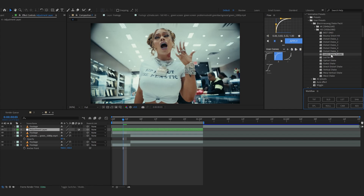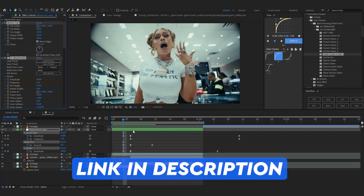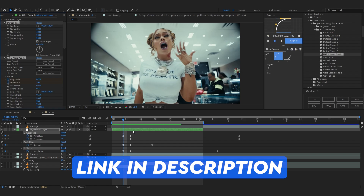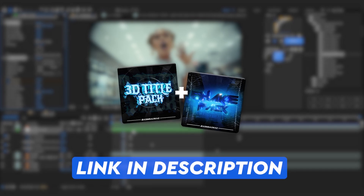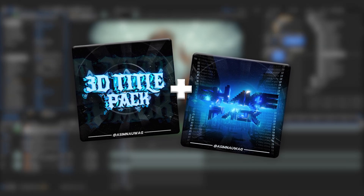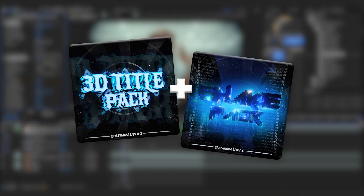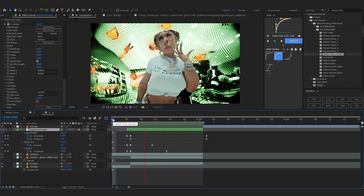To smooth it out I'm gonna use my shake pack — I'll use the hard shake preset for now. The first link in the description if you want to download the pack. I'm also running a bundle with my shake pack and my 3D title pack, so you get two packs for almost the price of one. Make sure to check it out.